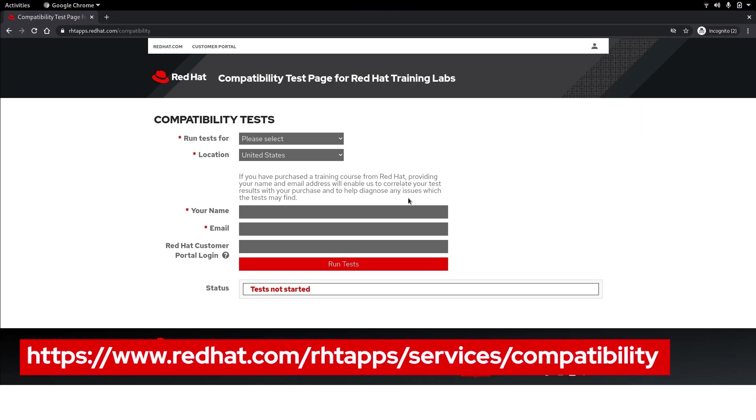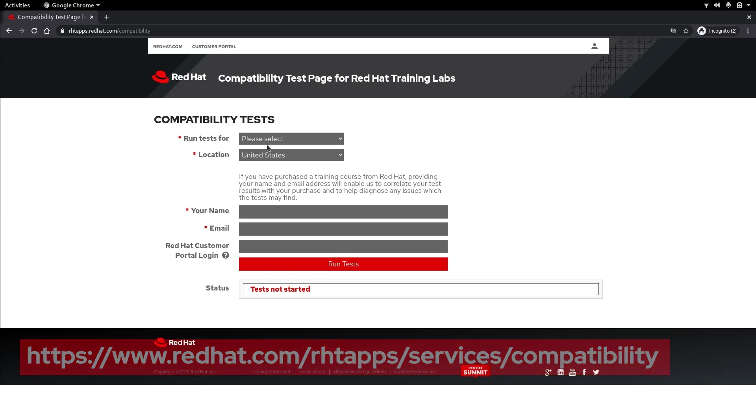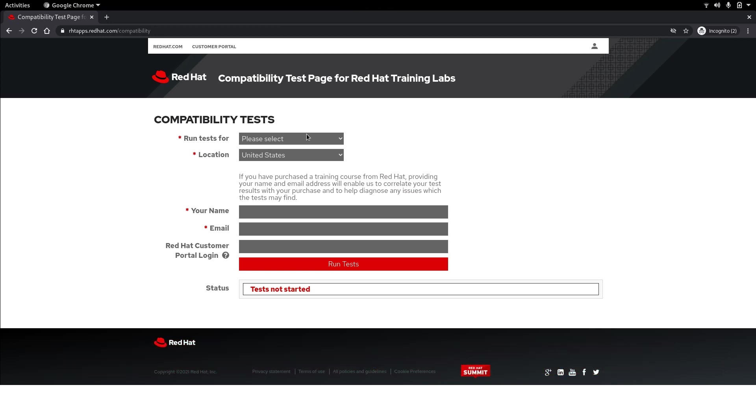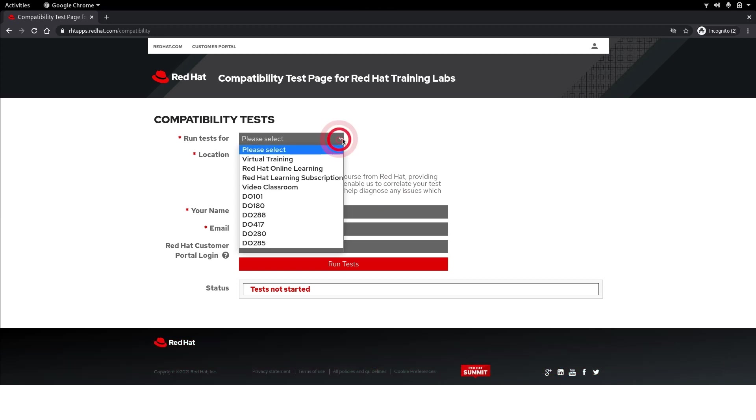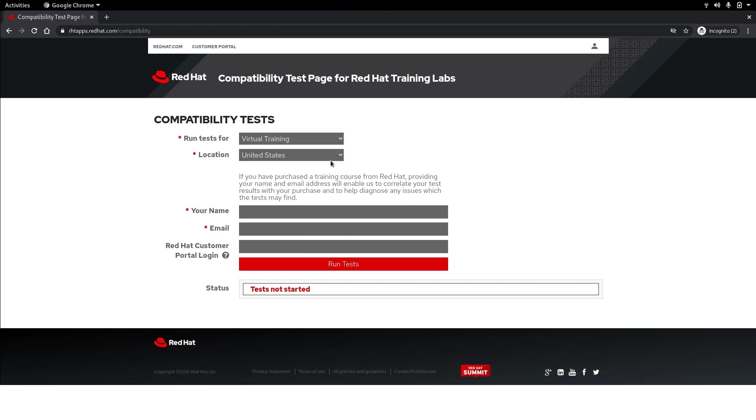Next let's test our compatibility with the Red Hat Training lab environment. In the first drop-down we want to select virtual training. Under location select country.